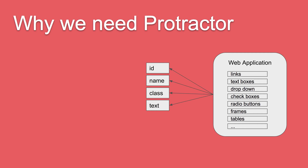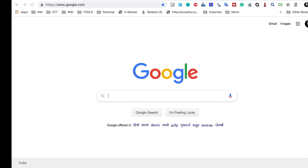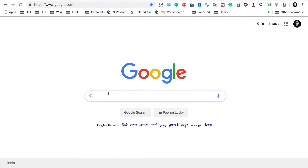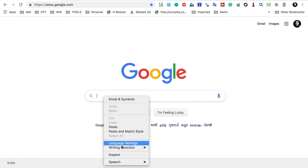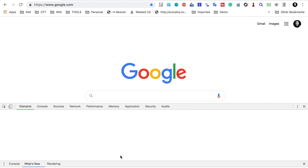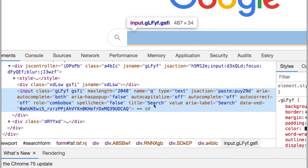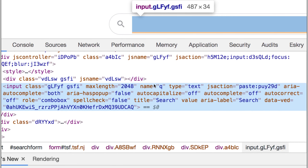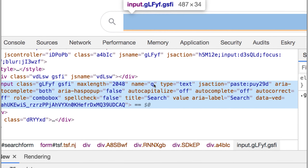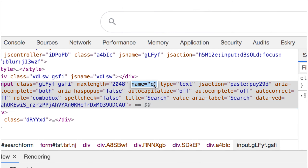Elements can have properties like ID, name, class, text, and so on. For example, if I go to Google and right-click on the search box and go to Inspect, you can see the developer console opens. It has properties — there is a name property, a type property, and so on. The name of this text box is 'q', and I can use this to create locators for this particular object.